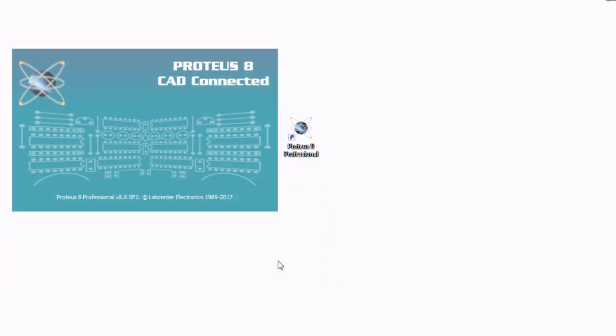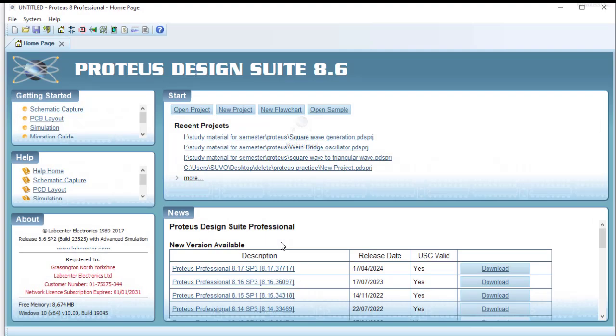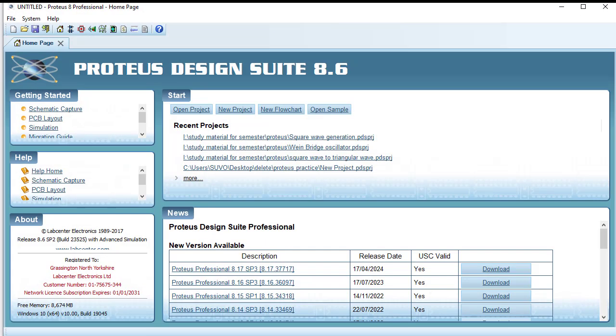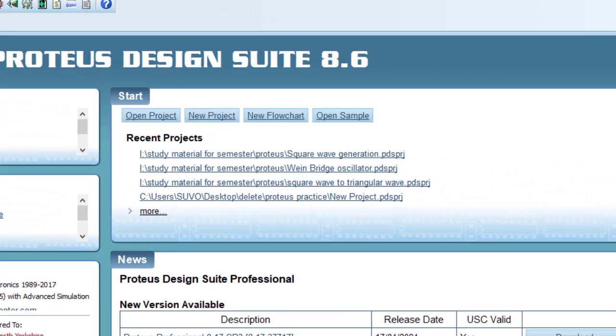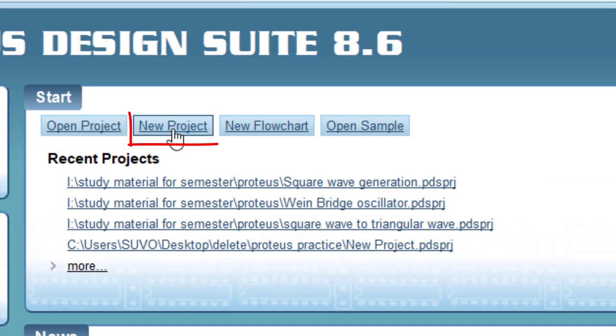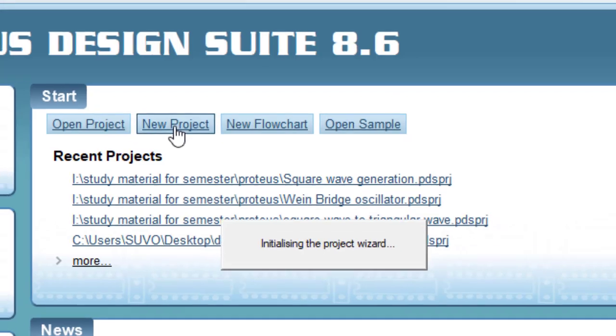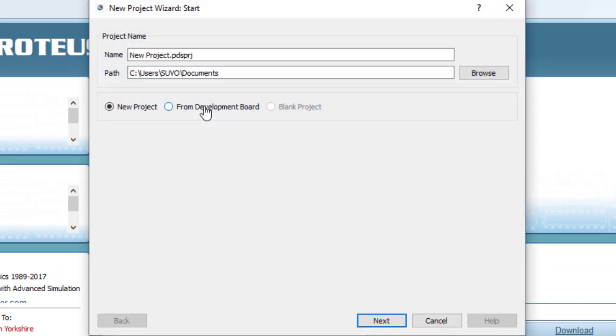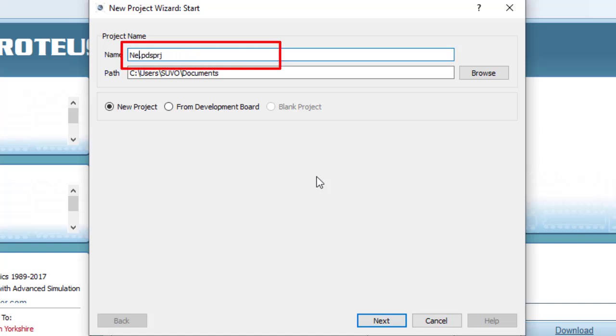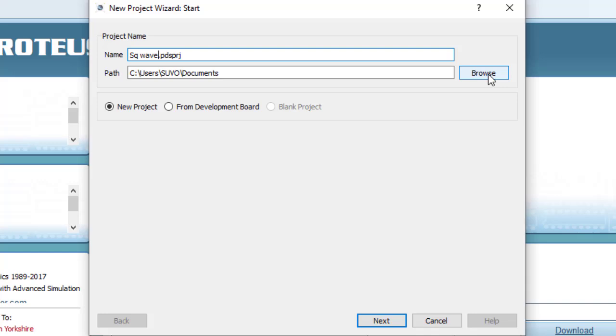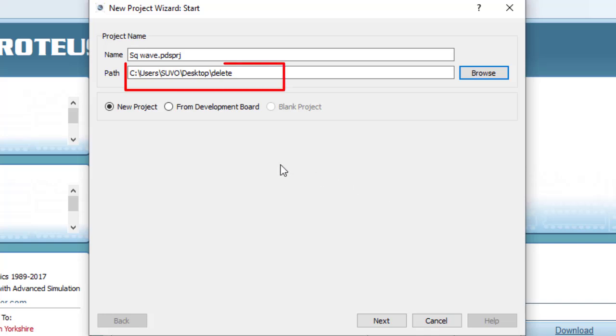This is shortcut for Proteus 8 professional. I am running this Proteus software. After running, this is the first window. For creating new project, clicking on this new project. I am going to design a circuit which will produce the square wave. So I am providing the name of the project as square wave. I need to select the folder where I am to create this project. I have selected this folder.